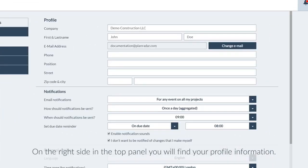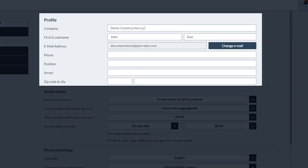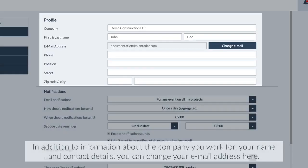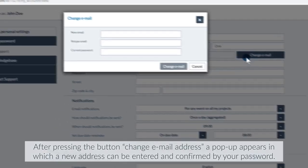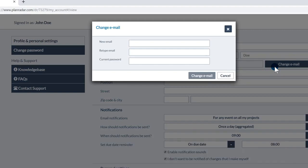On the right side in the top panel, you will find your profile information. In addition to information about the company you work for, your name and contact details, you can change your email address here. After pressing the button Change Email Address, a pop-up appears in which a new address can be entered and confirmed by your password.